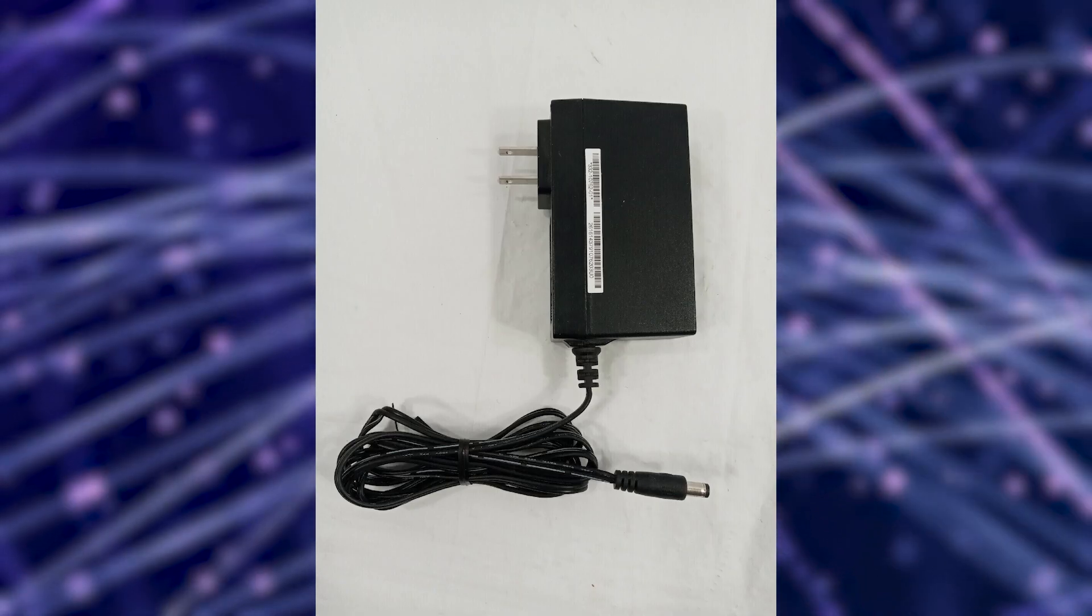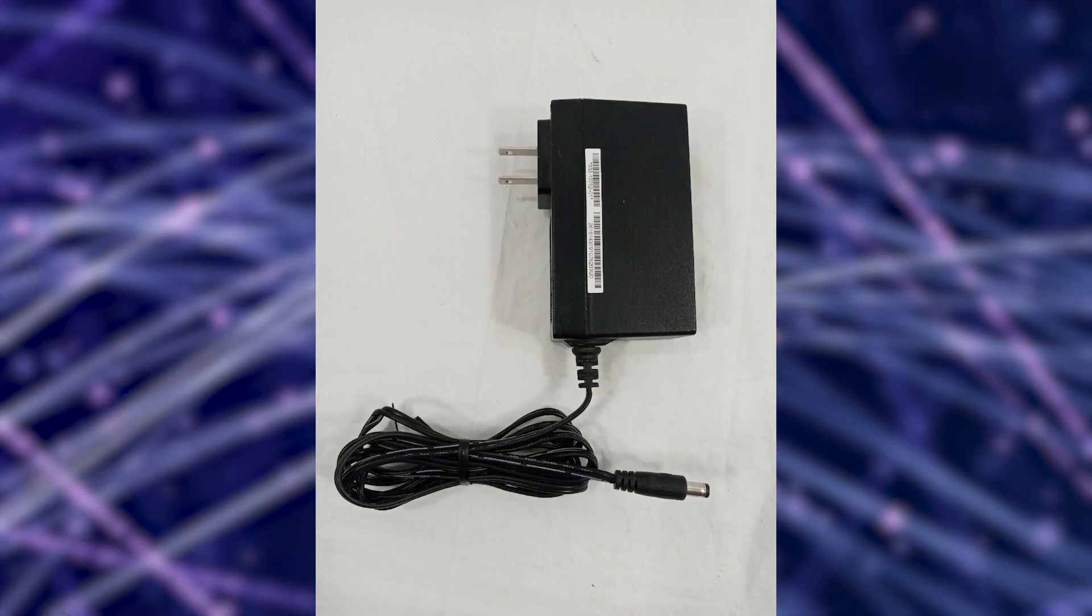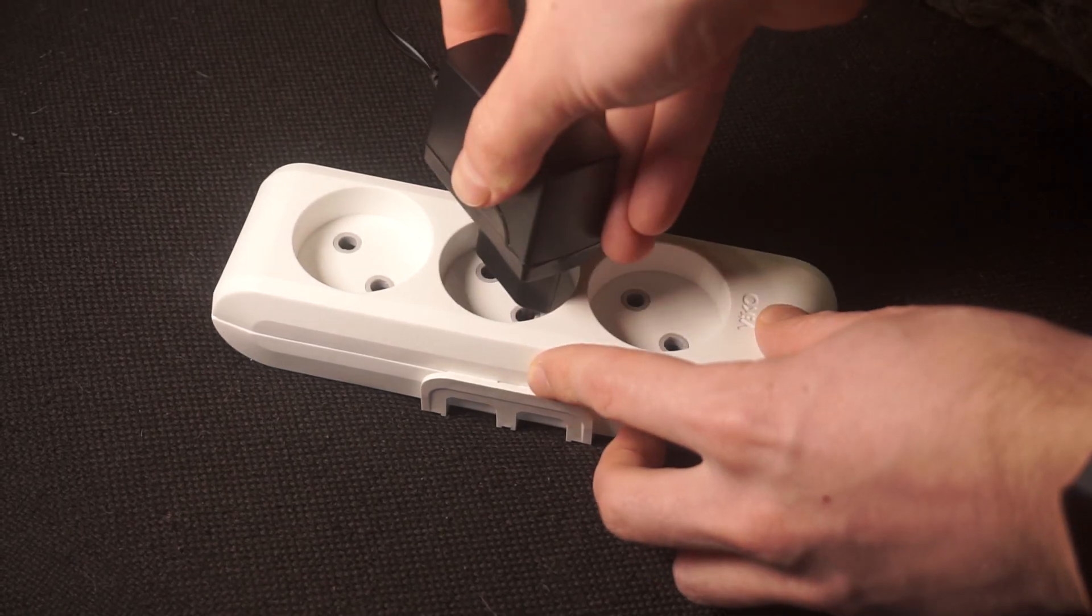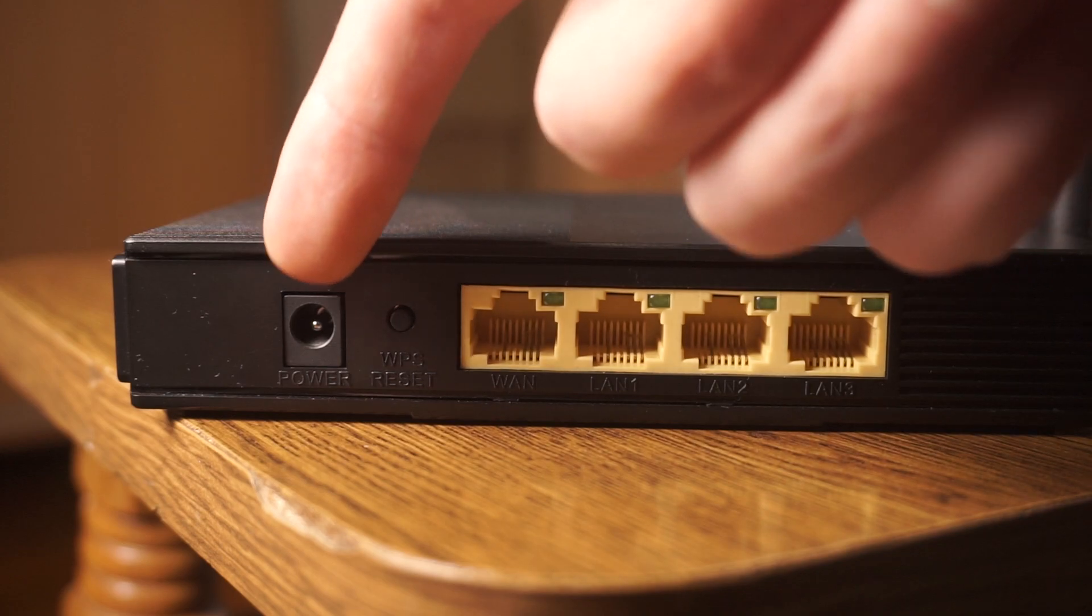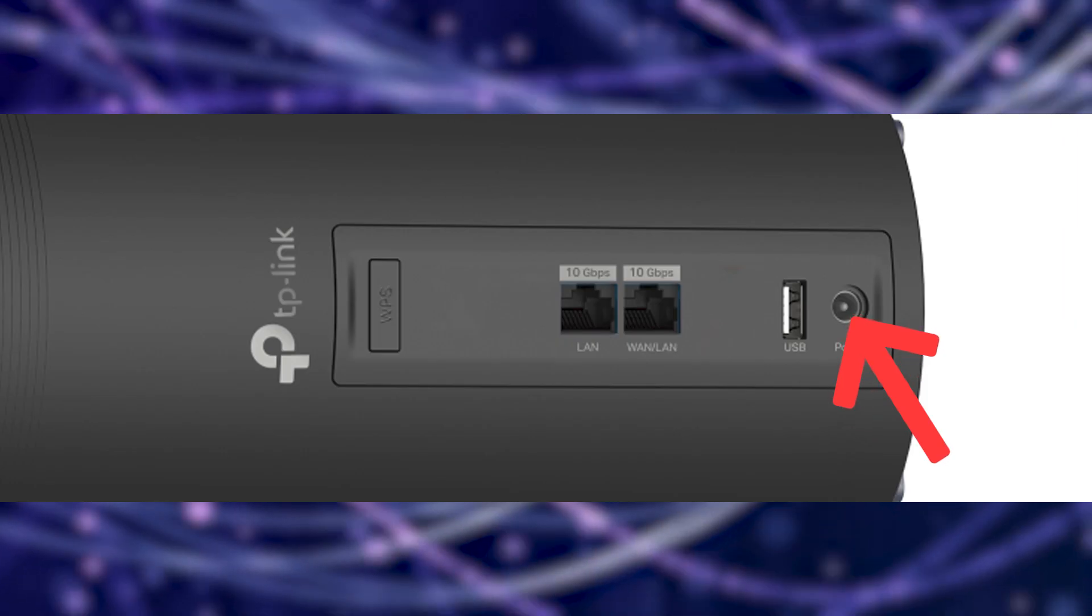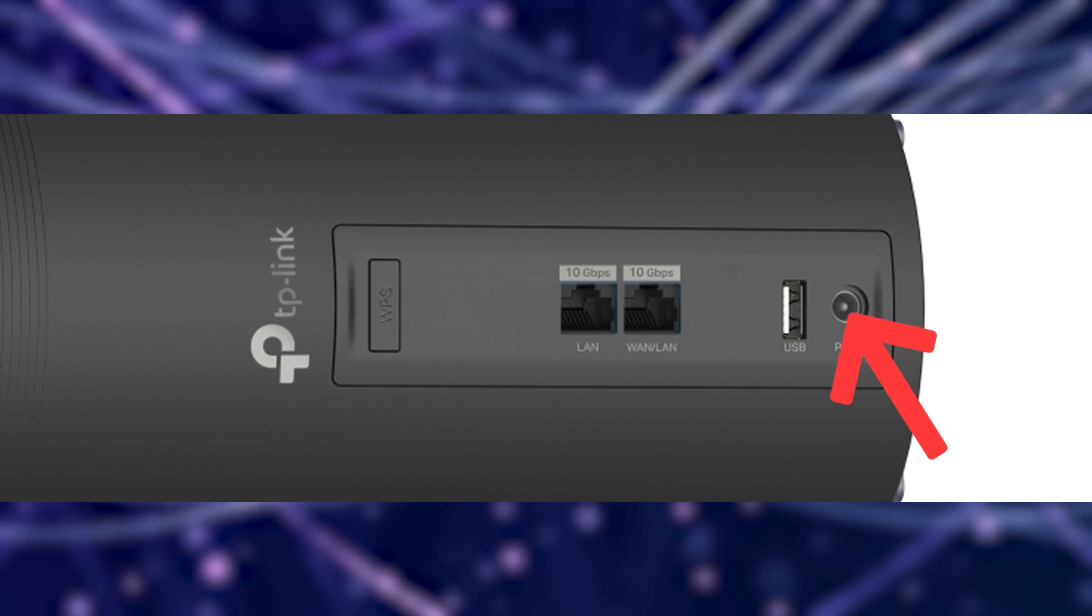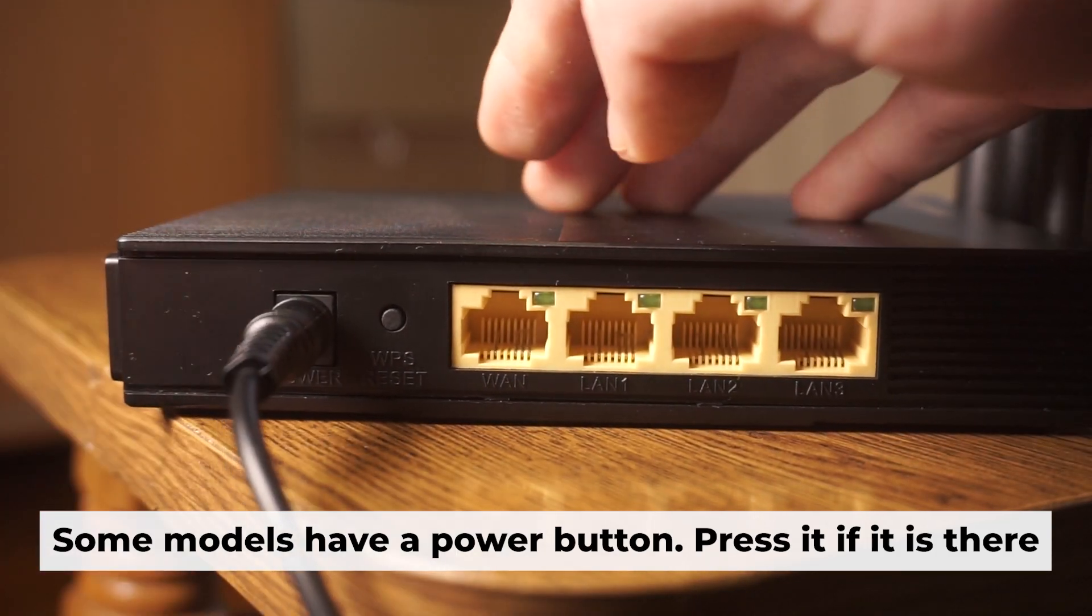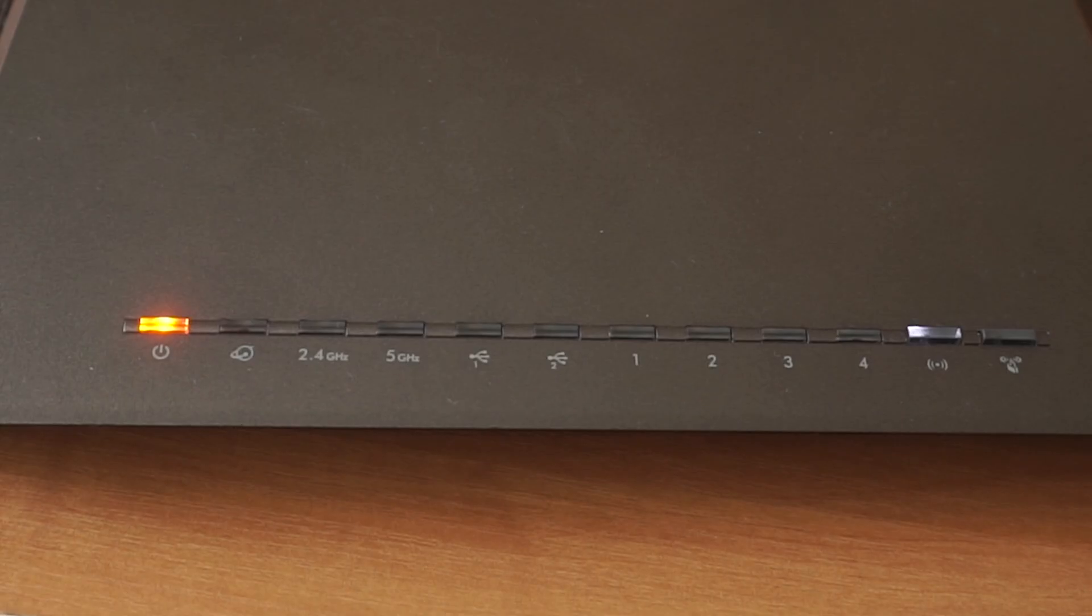So, first thing you need to do is turn on the router. Take the power adapter. Plug one end into an outlet and the other into the router. When the router is powered on, the light will turn on. It may take a few minutes for it to completely turn on.